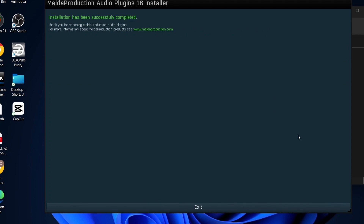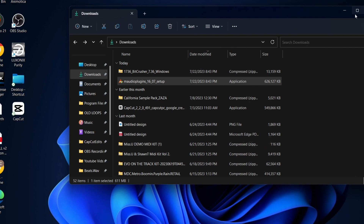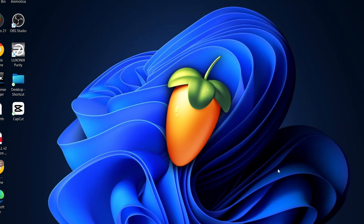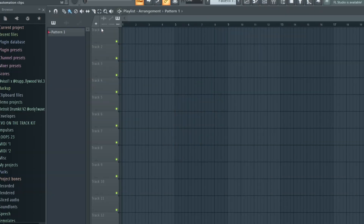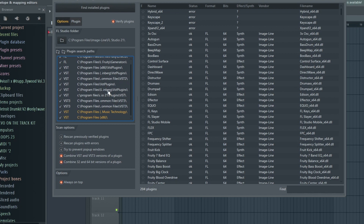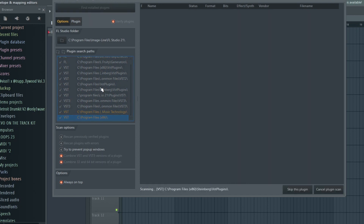Once it says installed successfully, go ahead and exit that out. Open up FL Studio. There might be a message pop up, but if not you're good to go. Go to Options, then Manage Plugins. Whichever folder your plugins are in, it'll be listed down here — for example my Program Files x86 folder is right here. Click that, find Plugins, and it should scan everything quickly. Have some patience and your new plugins should pop up.